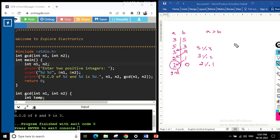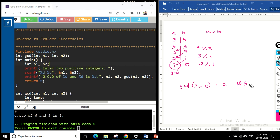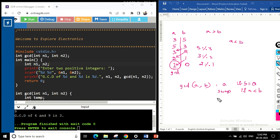Let's represent this generically. We have a function gcd(a, b). The base case: GCD equals a when b is 0. The second condition: if a is less than b, we want a greater than b, so we swap them.